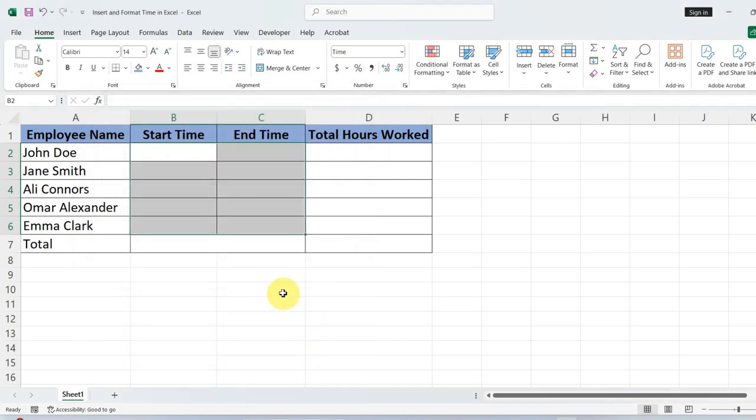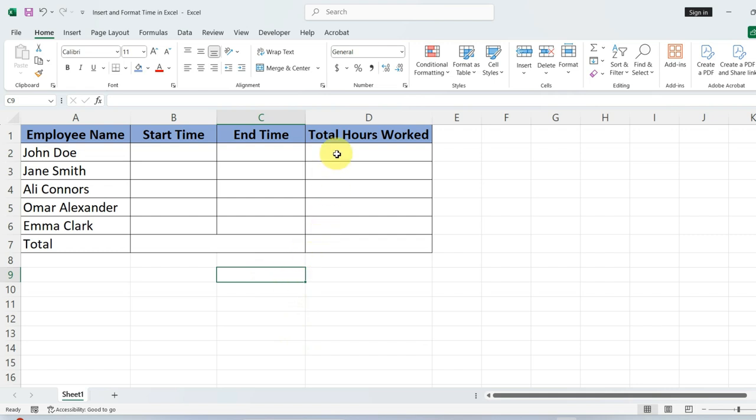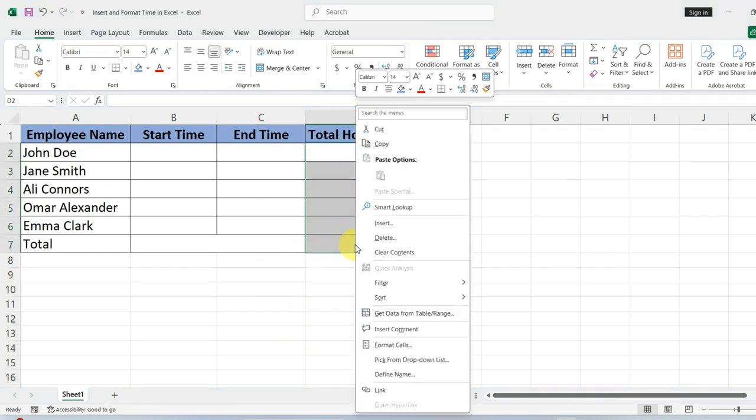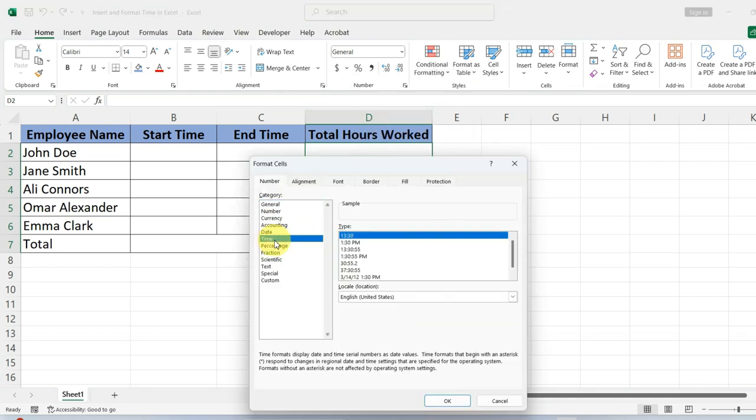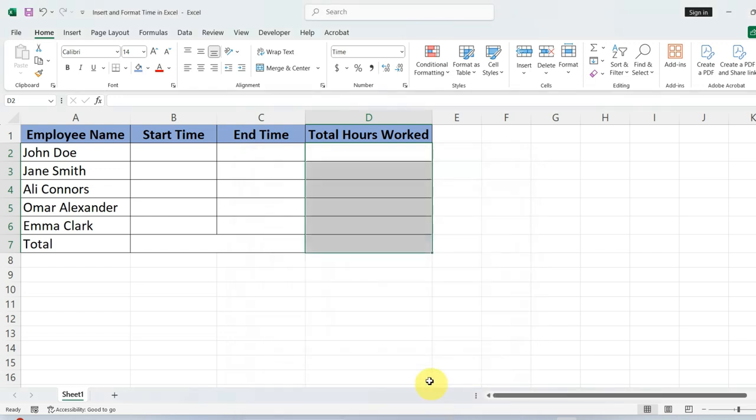Remember, to accurately log hours worked, the cells must be formatted in a consistent time format, similar to what we have just set up. In our follow-up tutorial, we will explore how to sum these hours worked effectively.